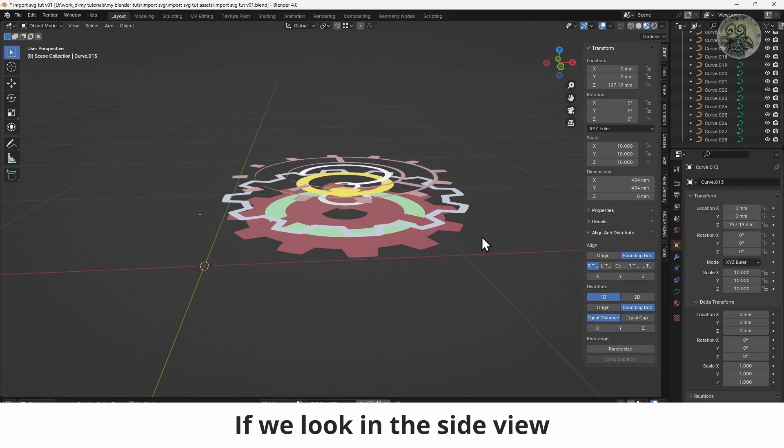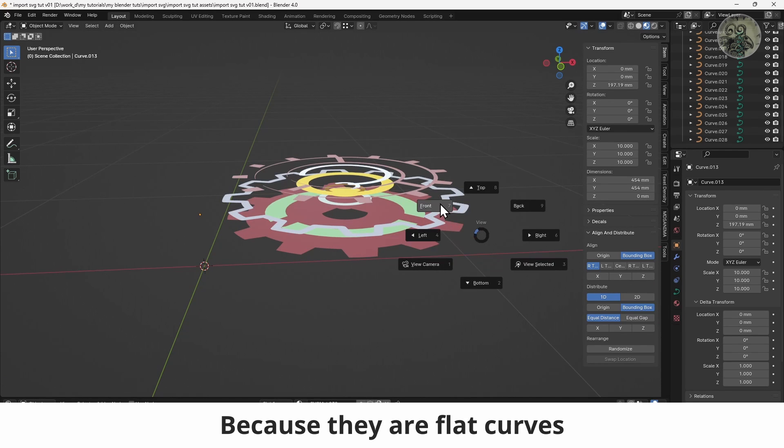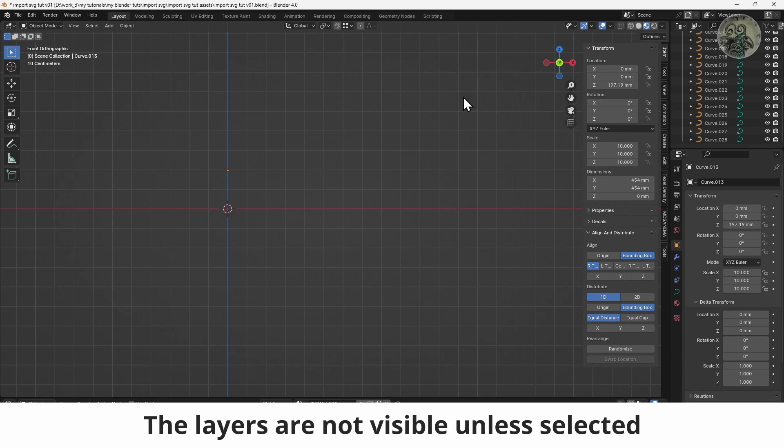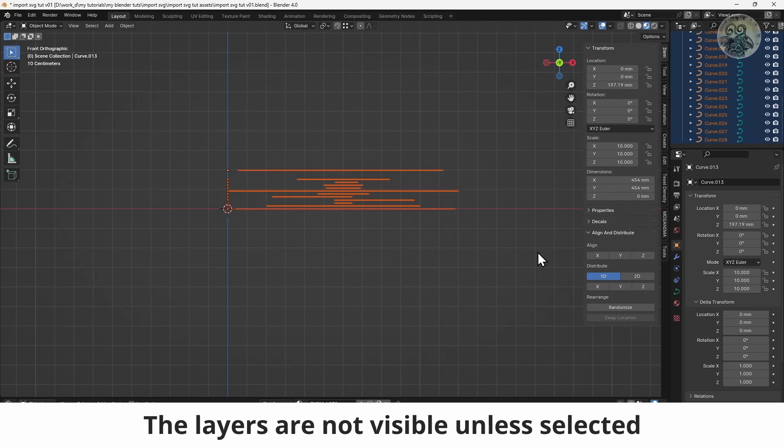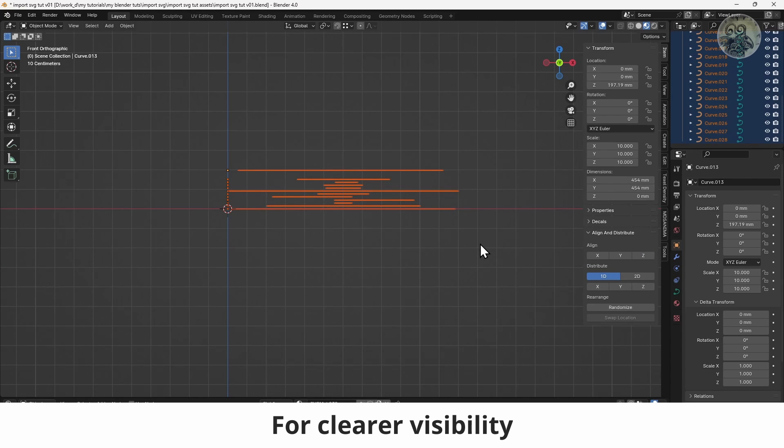If we look in the side view, because they are flat curves, the layers are not visible unless selected. For clearer visibility.